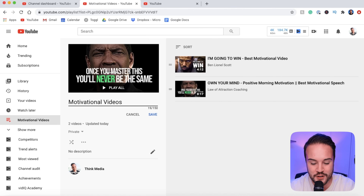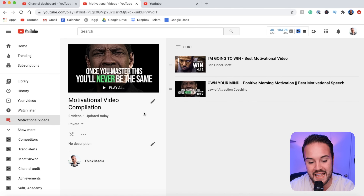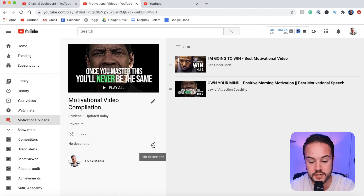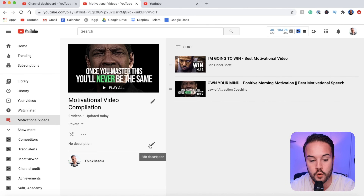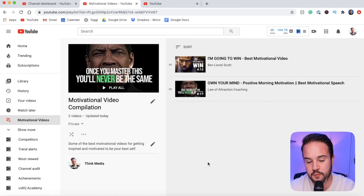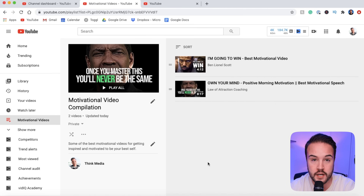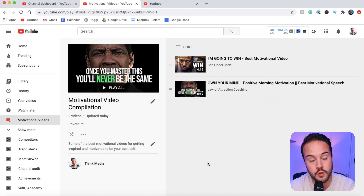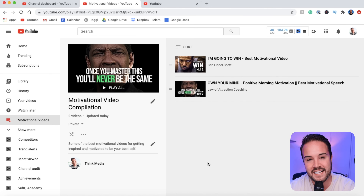Without doing a bunch of research, I am just going to retitle motivational videos to motivational video compilation. I'll hit save and that is going to update my title. Down here we have a description, and you want to add some keywords and a really good sentence to help optimize your playlist. I've added something about motivation and how these videos are going to help you become your best self. This is really going to help when it comes to ranking these playlists.